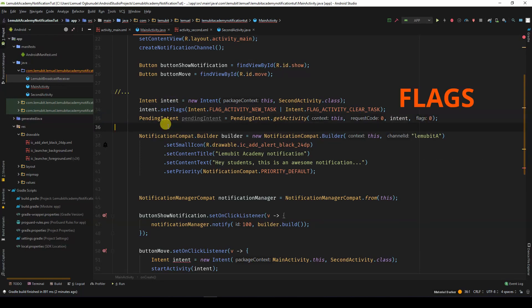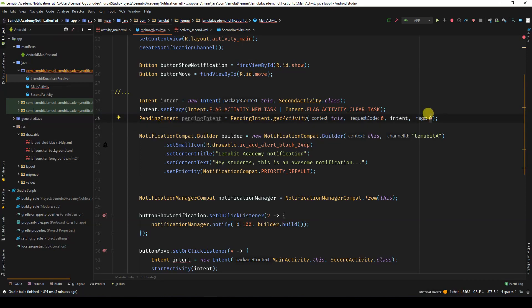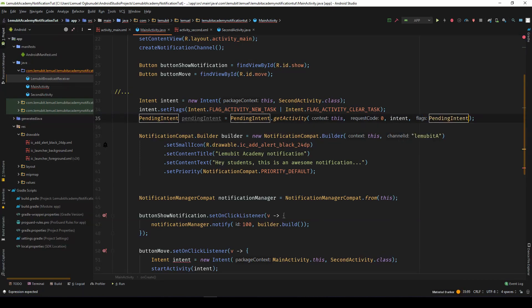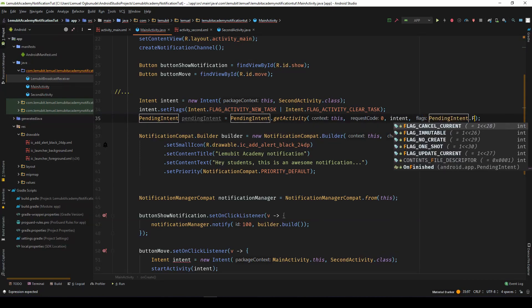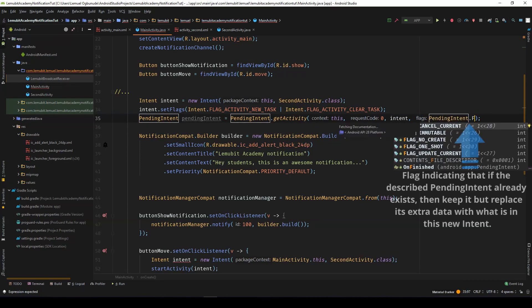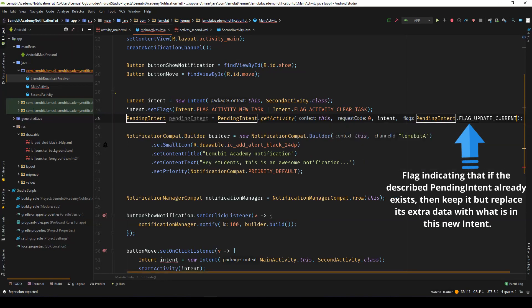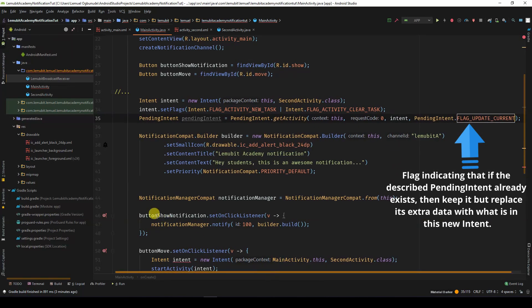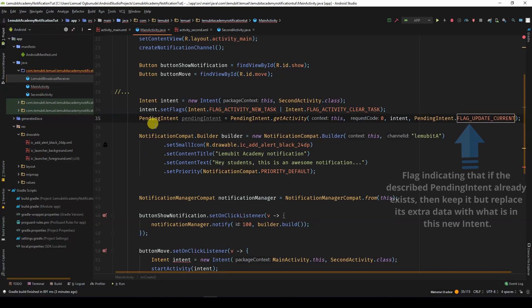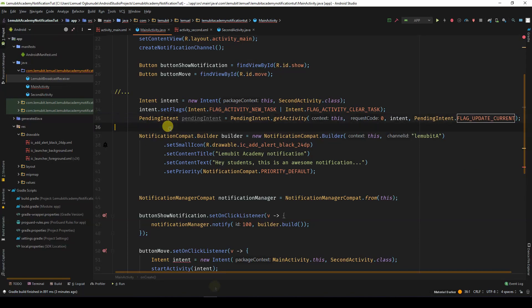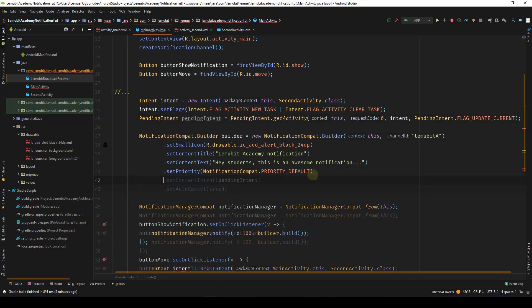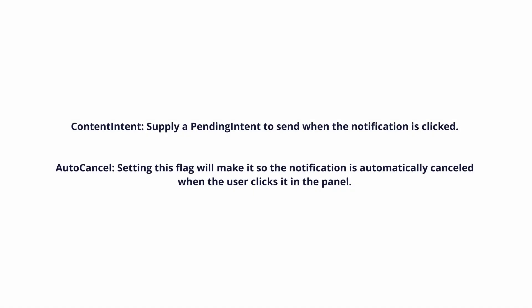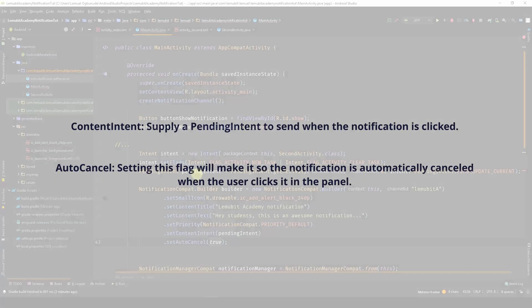We use flags to define how activities are associated with tasks and how they behave in the backstack. We would add a flag to the pending intent, which is UpdateCurrent. We call SetContentIntent and pass in the pending intent and also call SetAutoCancel.